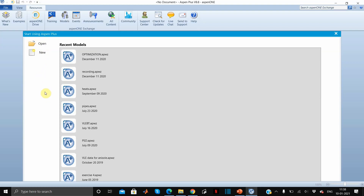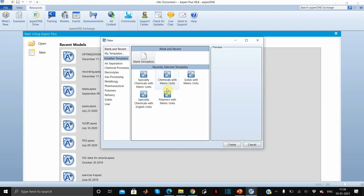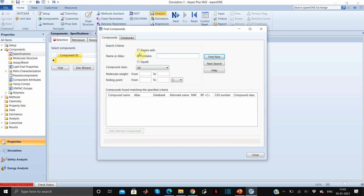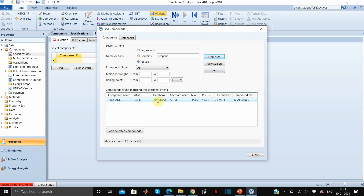Select blank simulation and click create. Now we will add components. The first component is propane — click on find, then click on add selected compounds.